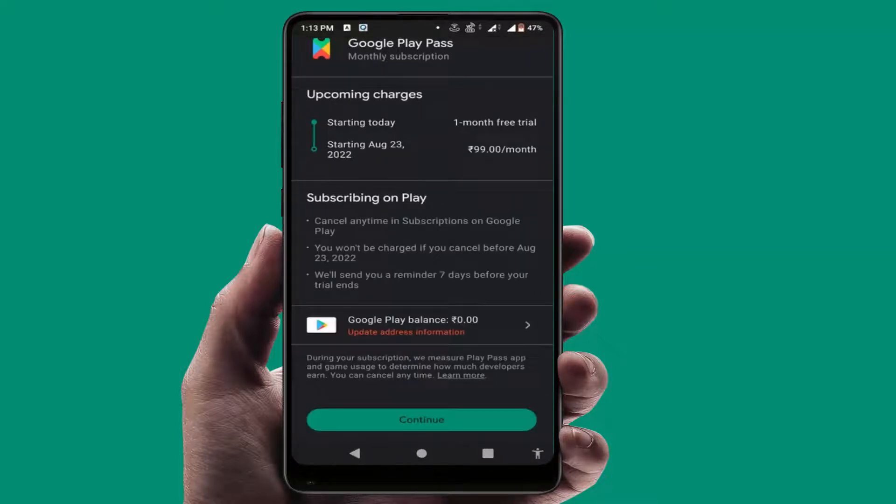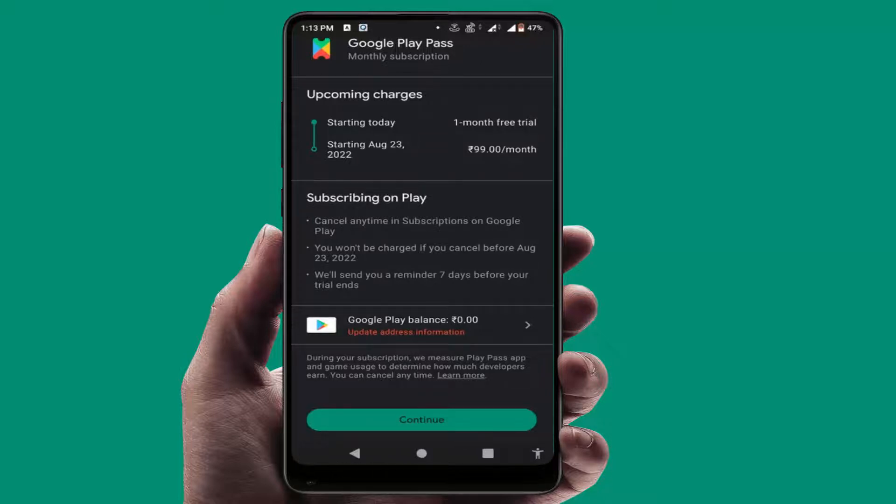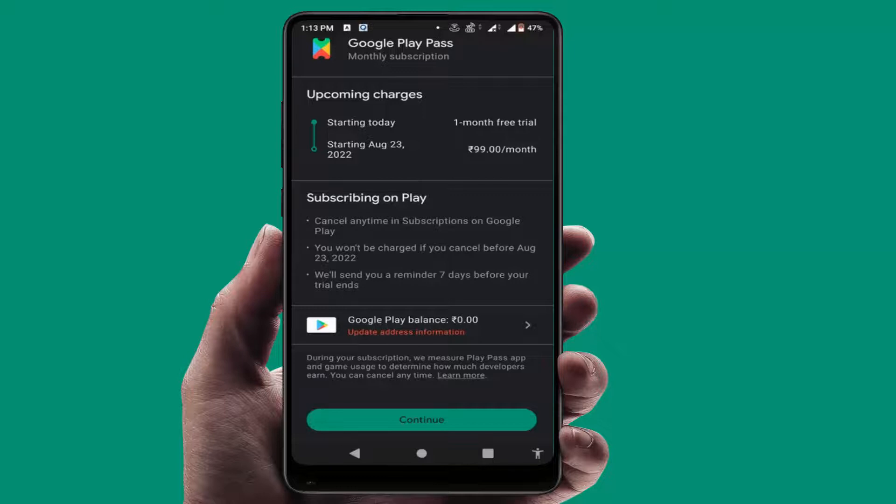Here you can get some instructions about the subscription. You can cancel anytime on Google Play Store. You won't be charged if you cancel before. You can get one month free trial to enjoy the subscription.